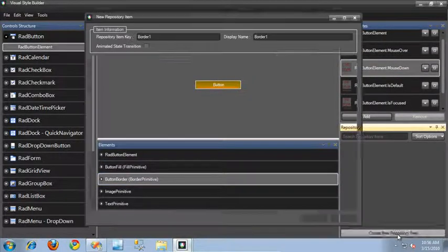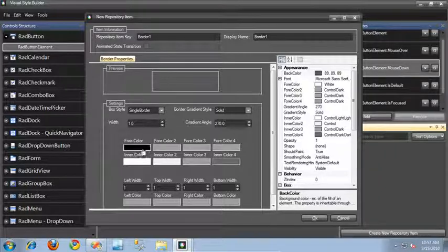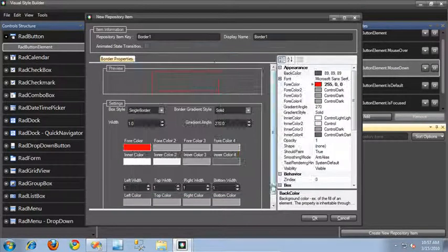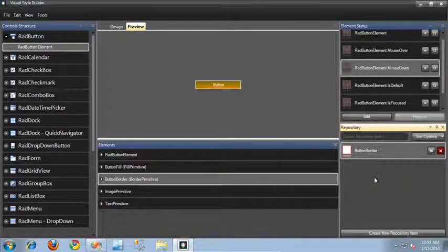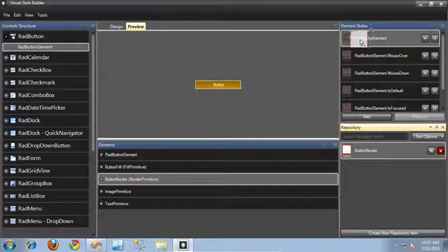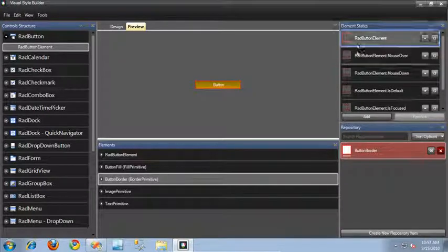I'll click create new repository item. As you can see, a different dialog popped up this time, and this dialog is specific to creating border repositories. For this border, I'll go ahead and change the foreground color to a bright red. I'm going to call this button border, and the display name will be button border as well. Click OK. To apply this, I simply click it and drag it to the element state I want to apply it to — I'm just going to make this the default state. It's going to stay red regardless of button state because I've only changed the default state and not the mouse over or mouse down states.